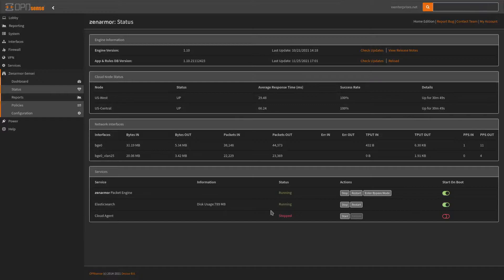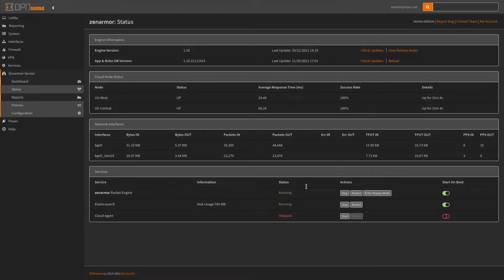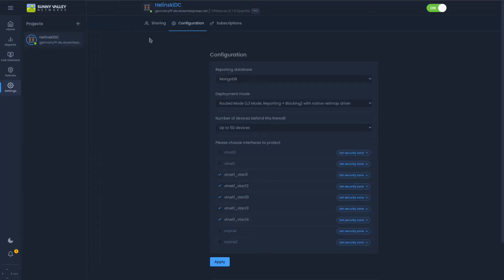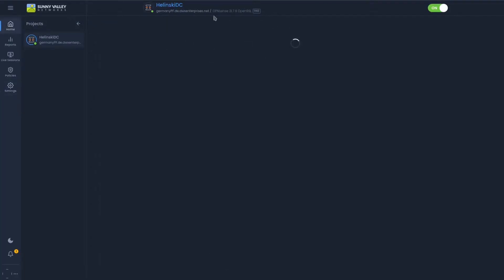Here I'm currently in my ZenArmor status page, and you can see I'm running engine version 1.1. It is filtering a lot of different packets coming in and out of my network — not a whole lot going on right now. You can see disk usage was running, and currently I have the cloud agent stopped because I de-registered it from my cloud management portal. You can see I have the capabilities to manage all my routers and a couple different policies.